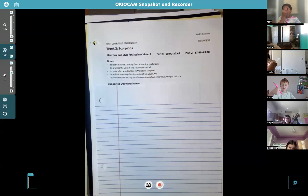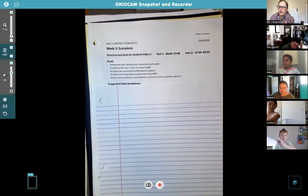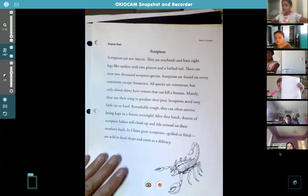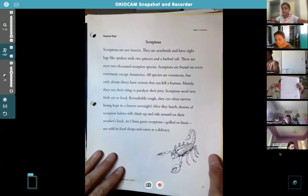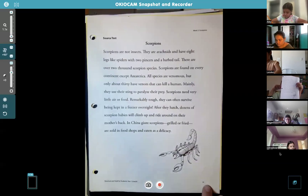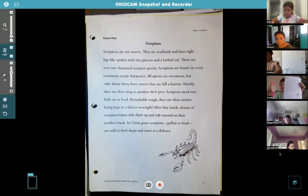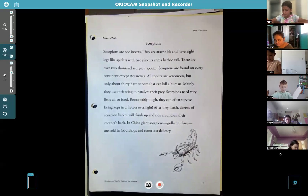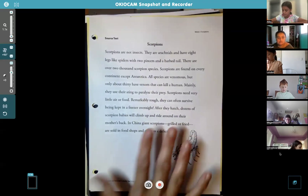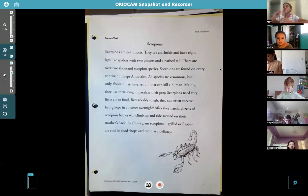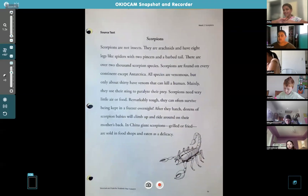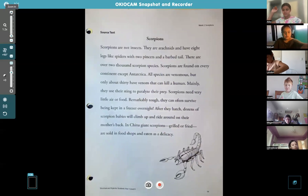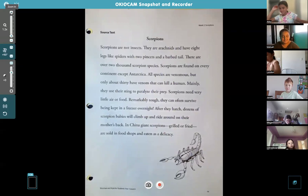The first thing we're going to do is read the story. Find it in that stack you just took out - it's the second page. It's called Scorpions, it's really an article, and it's page 19. Give me a thumbs up if you have it. This is called an article because it's not a made-up story - it's actually facts, real stuff about a real creature that lives in our world.